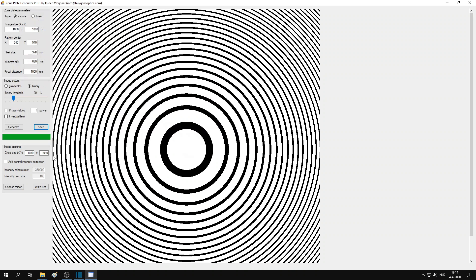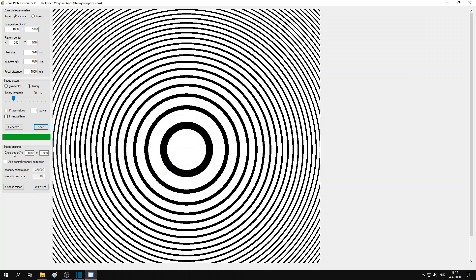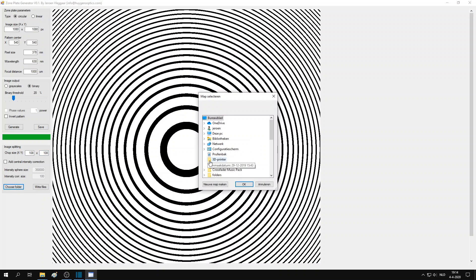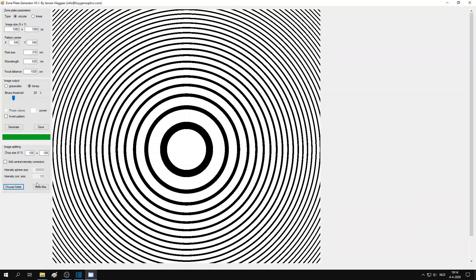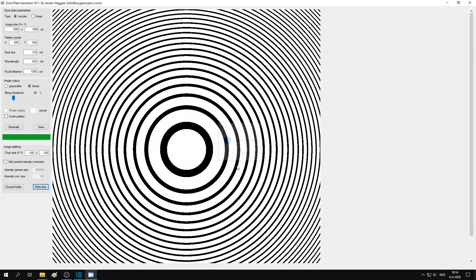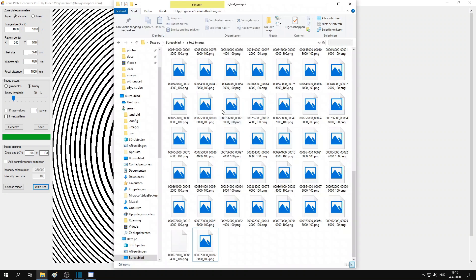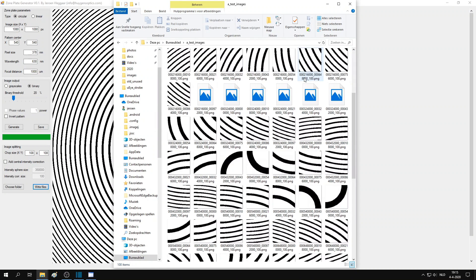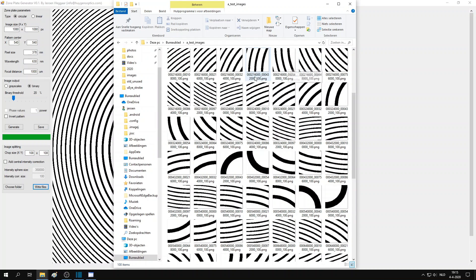In the bottom panel, you can actually chop up the generated images into a set of smaller images. And these smaller images can then be used in, for example, a digital wafer stepper to be stitched together again. So let me show you how that works. You just choose the chop sizes and then you choose a folder to export the images to. And then you press write files and then the app shows you the number of files that were exported. So if you look in the folder, you see all the files. And their naming actually contains the x-coordinate and y-coordinate of the top left corner of the image part.